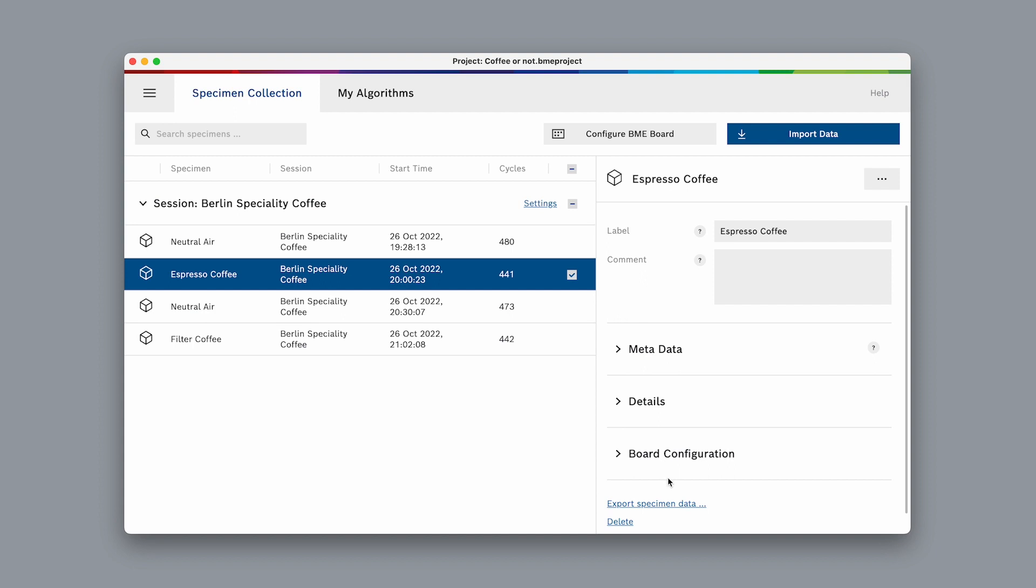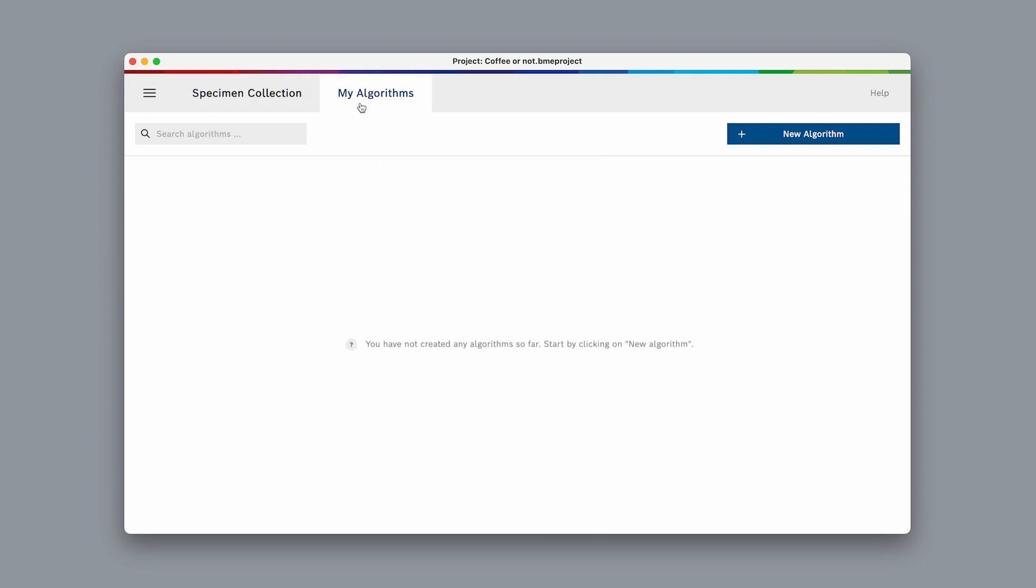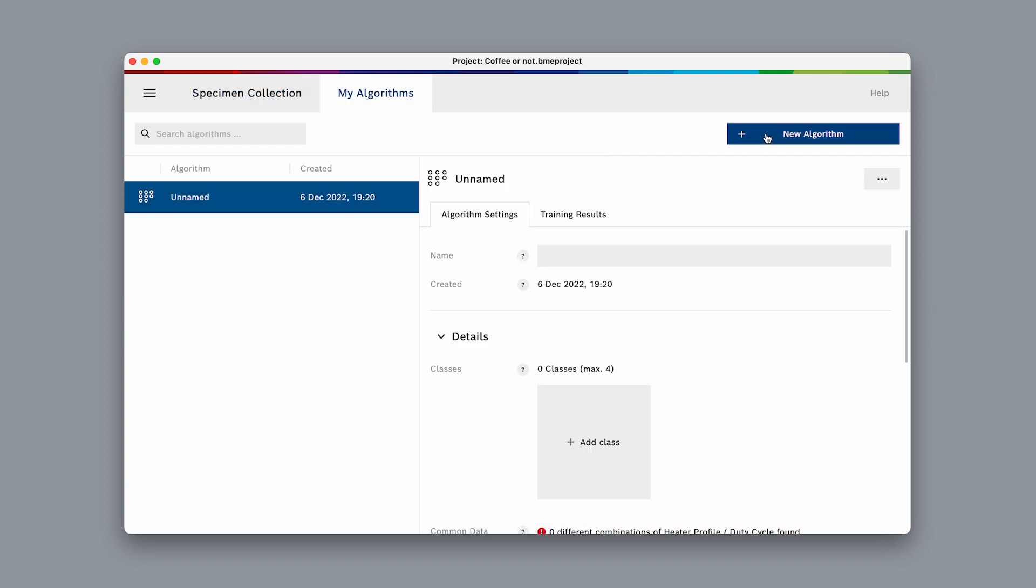Now, let's go ahead and train our first algorithm with this data. Switch to my algorithms and select new algorithm. We can give this algorithm a name. Let's call it coffee or not.